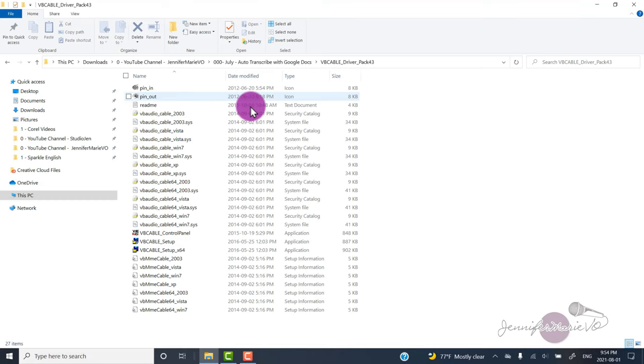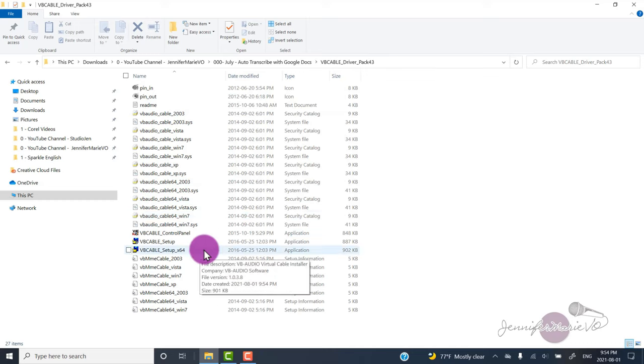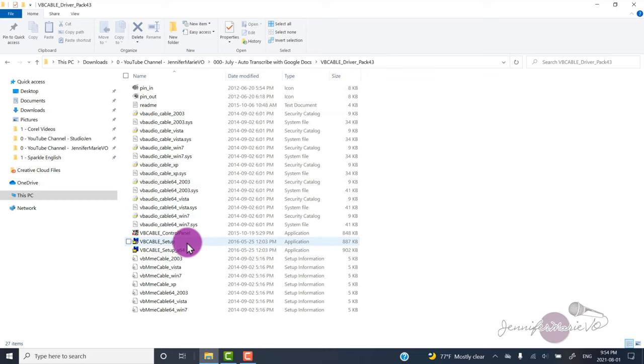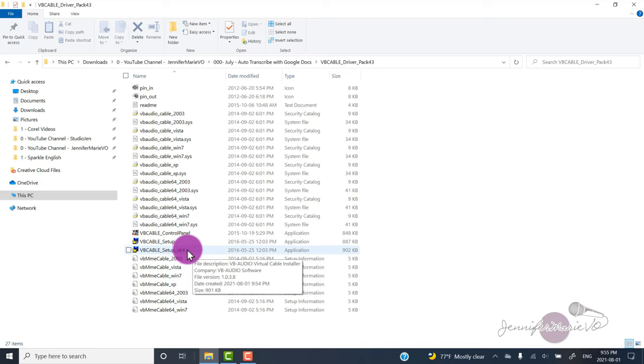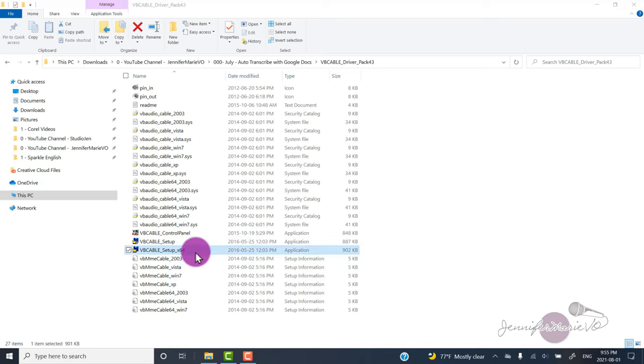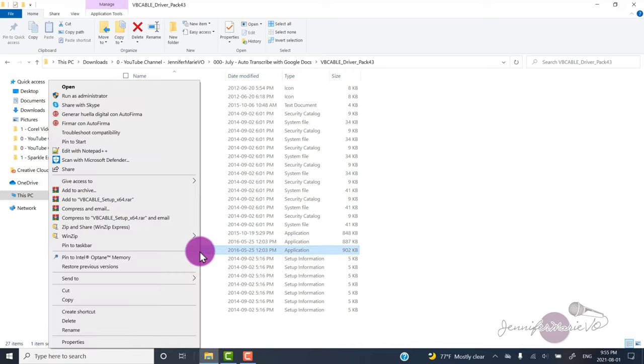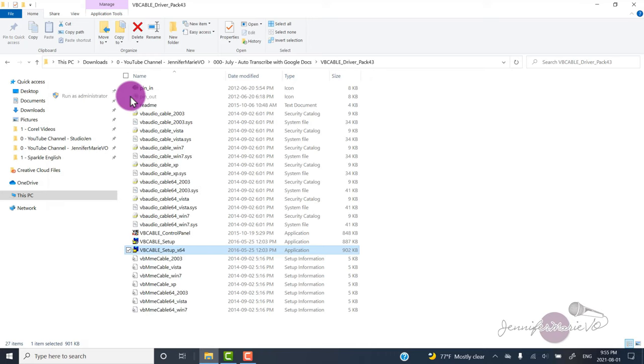Double click on the folder, and then locate the one that you have to install. You're either going to have to install the VB cable setup or this one if you have a 64 bit computer. Then what you're going to do is right click on it and go run as administrator.